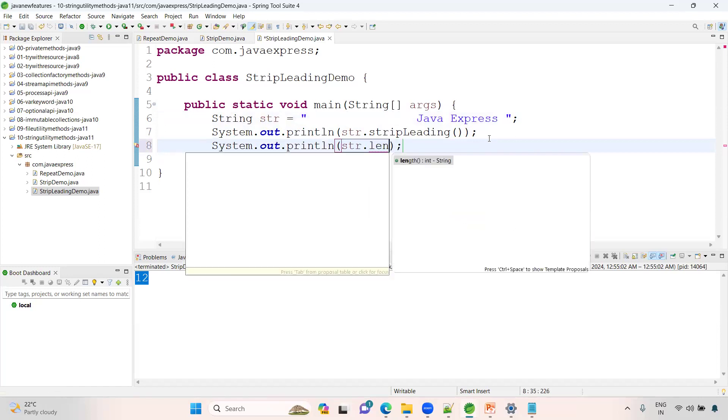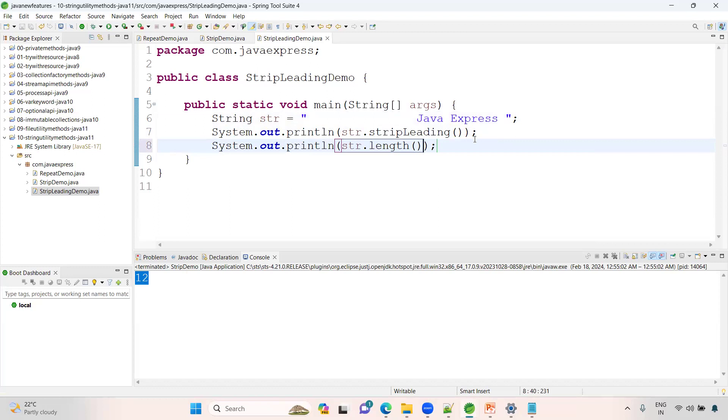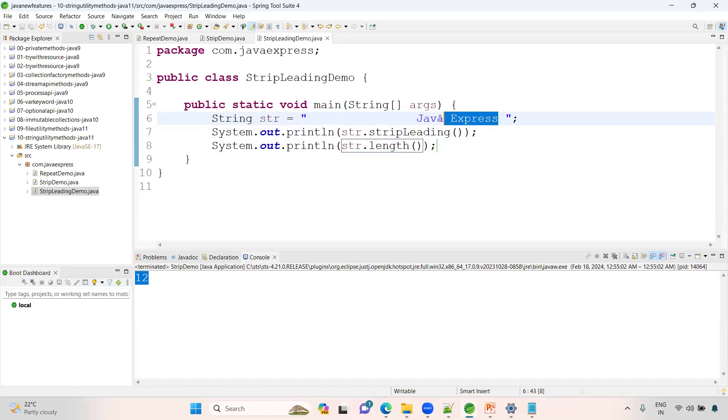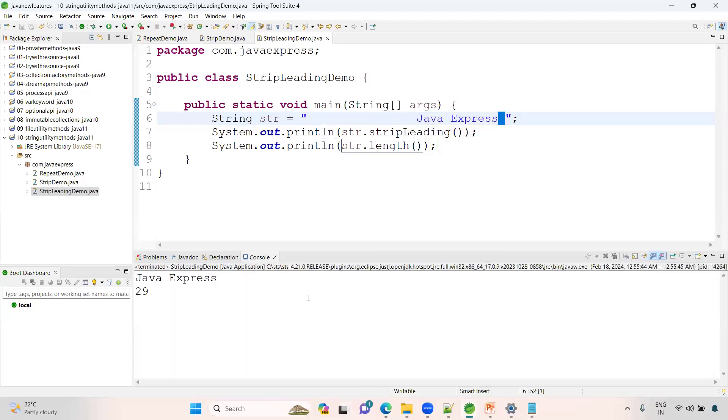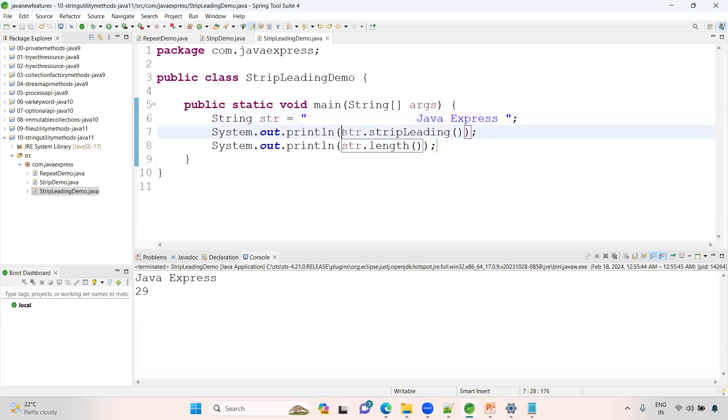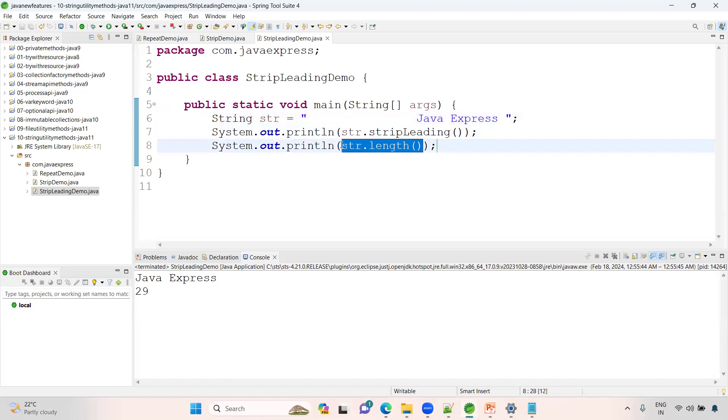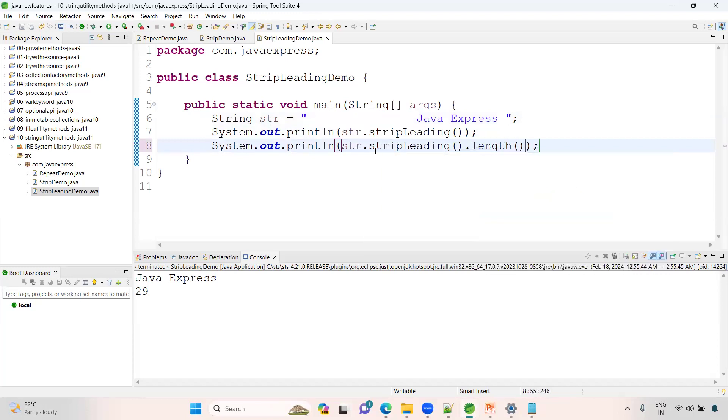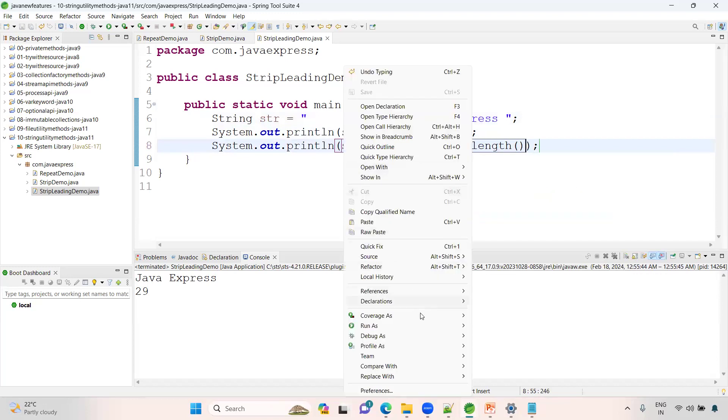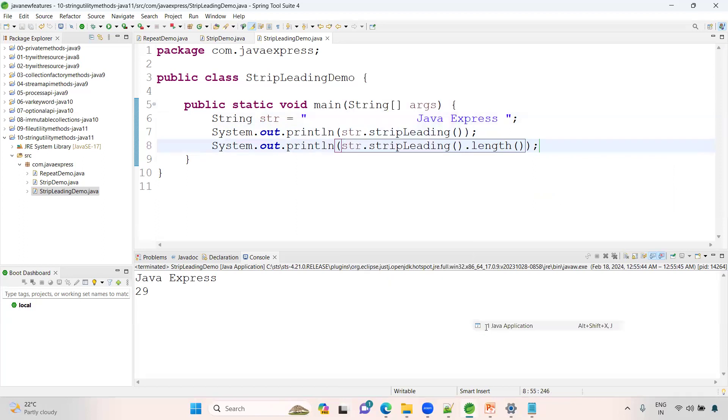System.out.println str dot length. It's working by removing the spaces from the front. Previously the length of the string is 12. Let me check. Right-click, Java application. See, 13 characters after removing the front spaces.